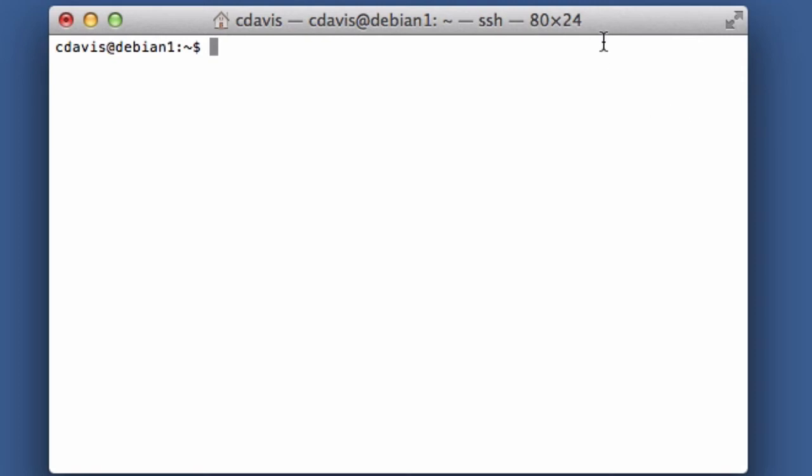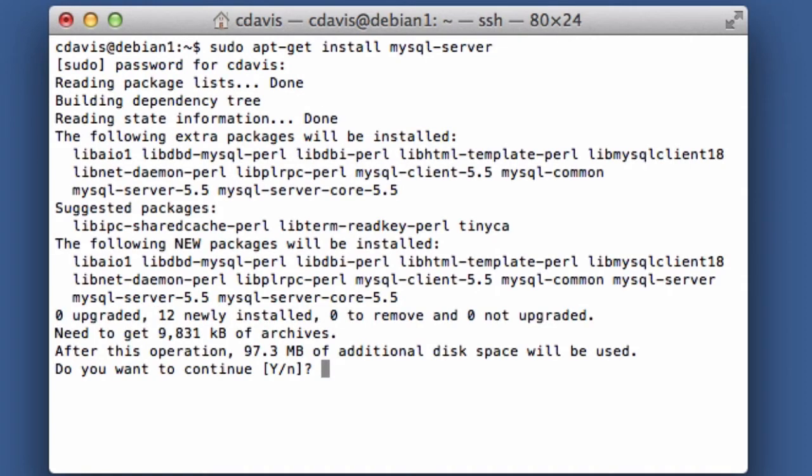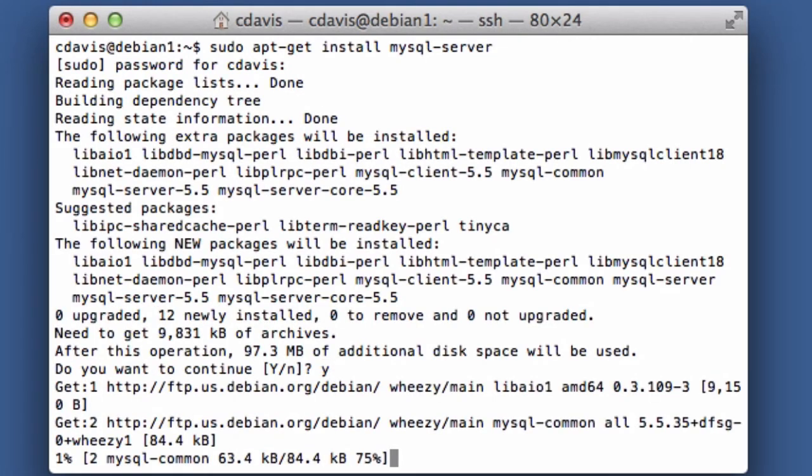Now that we've got Screen running, I'm going to go ahead and install the database. For this one, we are going to be installing MySQL, so I'm going to do sudo apt-get install mysql-server. Enter my password here. Yes, I do.